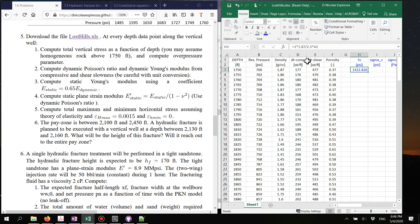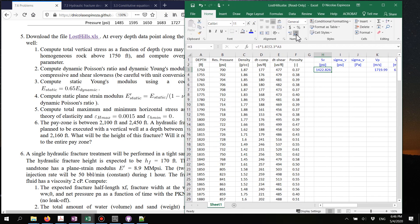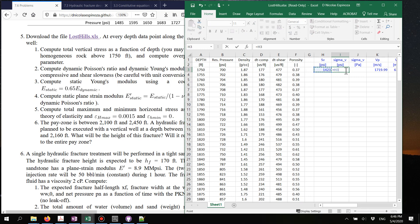Now that I have the vertical stress, the next step is to compute the effective vertical stress. Since you have pore pressure, the effective vertical stress is simply going to be the total vertical stress minus the pore pressure, and now we have effective vertical stress in psi.